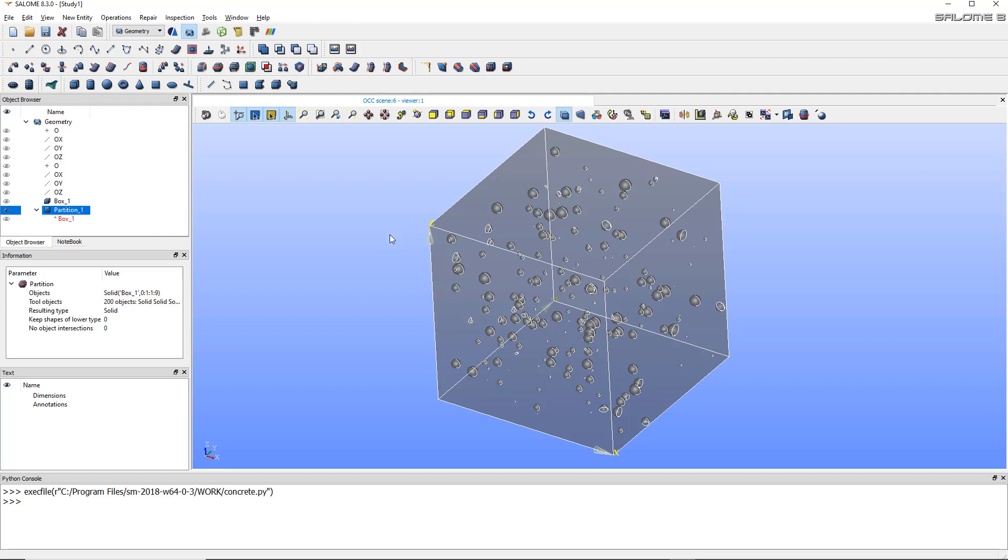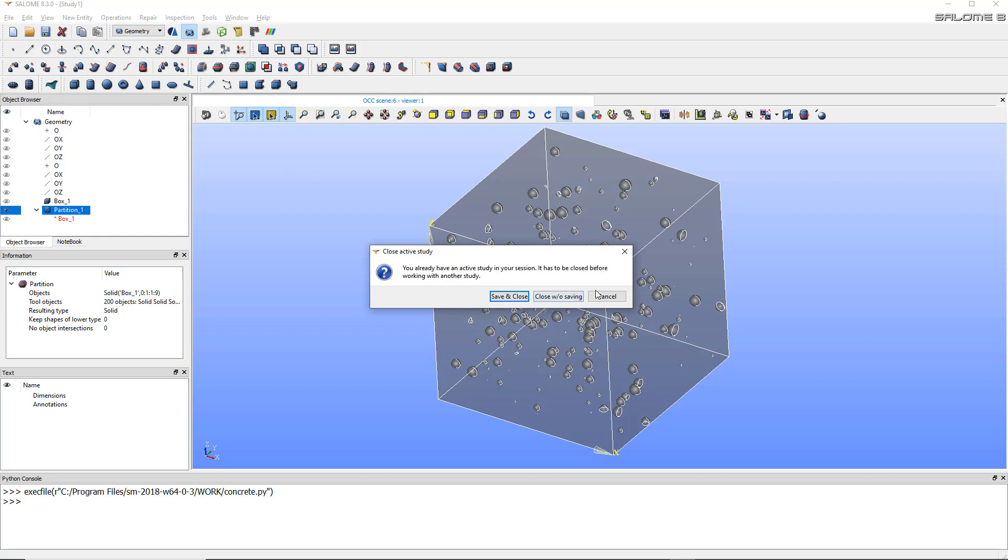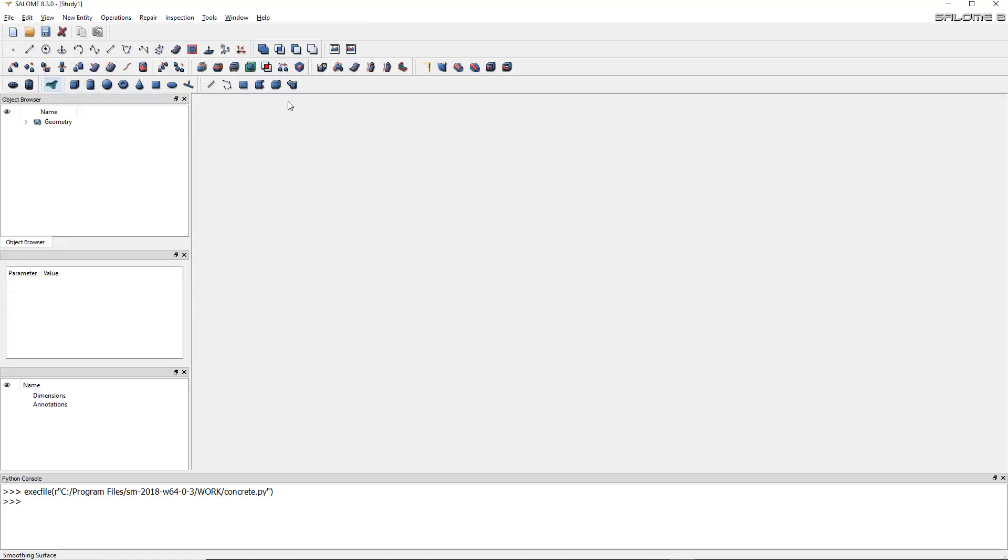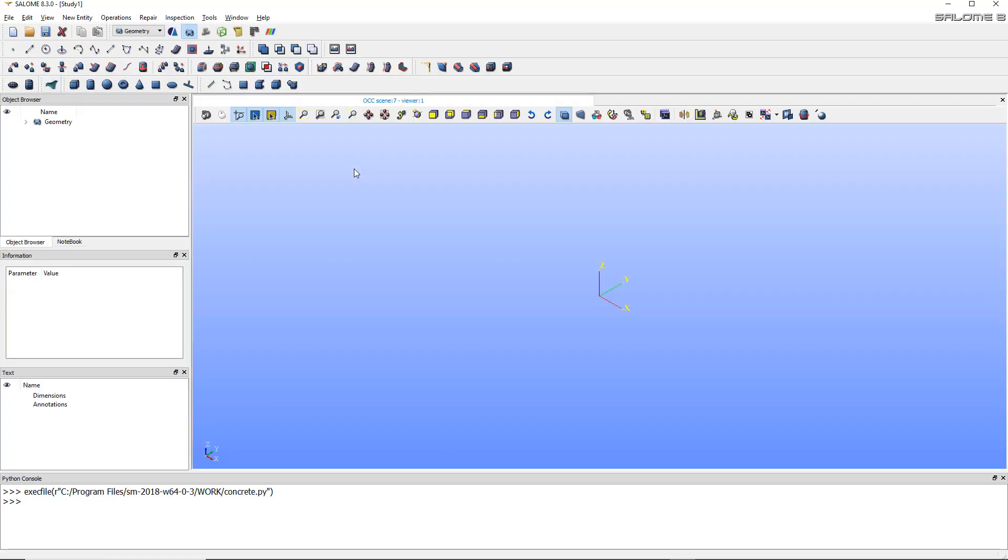It looks complicated but actually it's pretty easy to do. But you'll have to use Python to do this. So let's start. First, let's open a new project, and I'll start by opening the geom module.